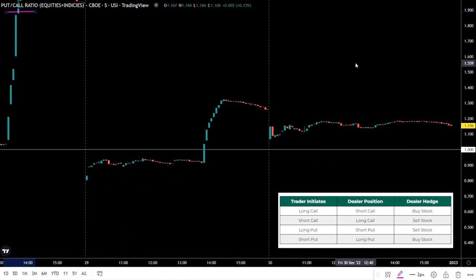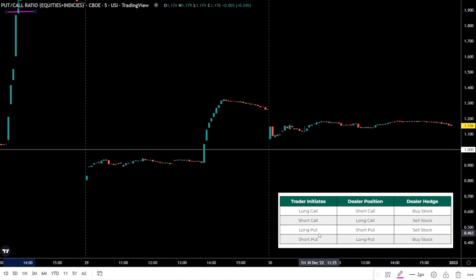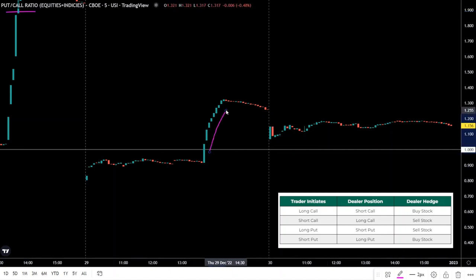If you buy or sell an option, it is likely a market maker or dealer is on the other side of that trade. Dealers seek to be directionally neutral and will establish offsetting long and short positions — in other words, they hedge their exposure. This can create additional buying or selling pressure based on options positioning in the market. For example, if you go long a put, the dealer is then short the put and would hedge this exposure by selling stock; therefore a rising put/call ratio may invoke additional selling flows into the market.